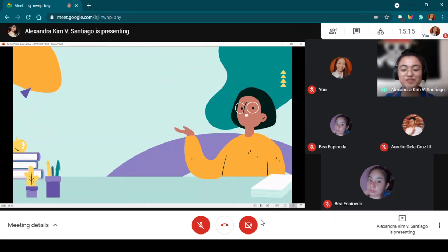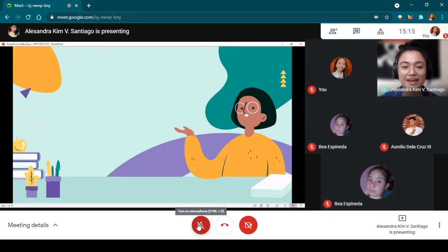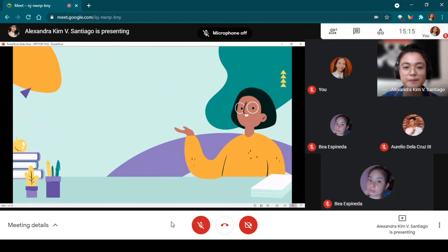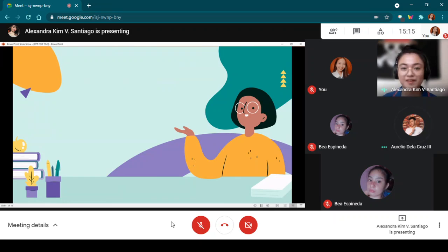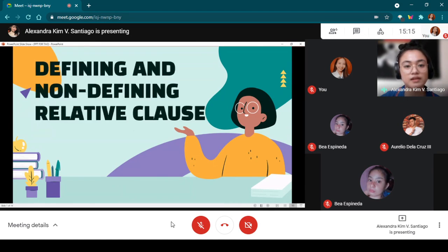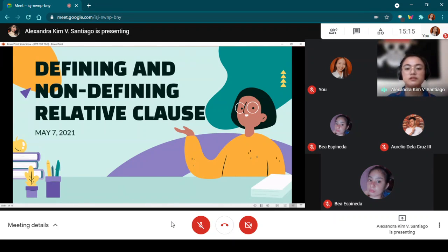Good day everyone, how are you doing? Good, okay. Our topic for today is defining and non-defining relative clauses.